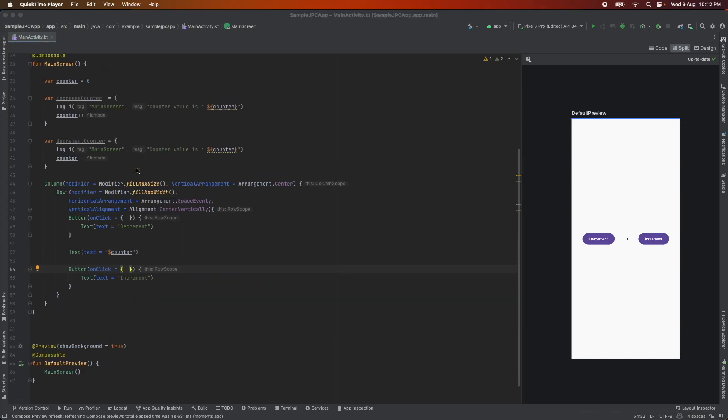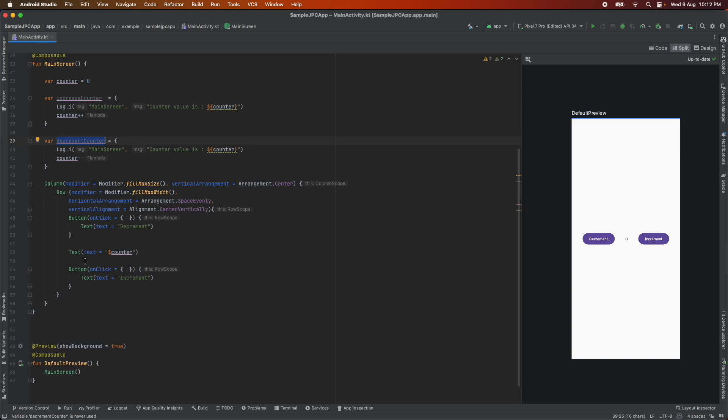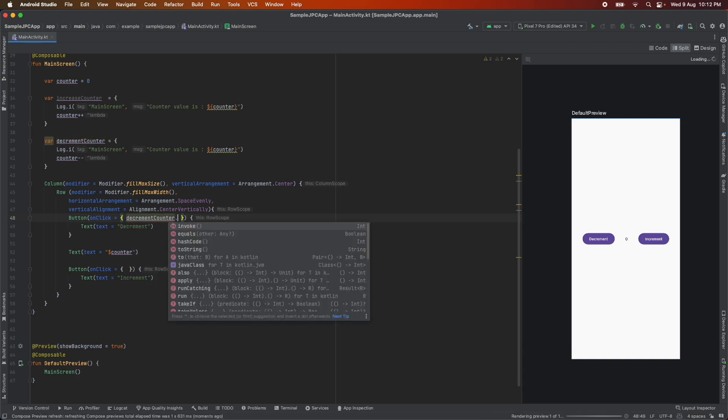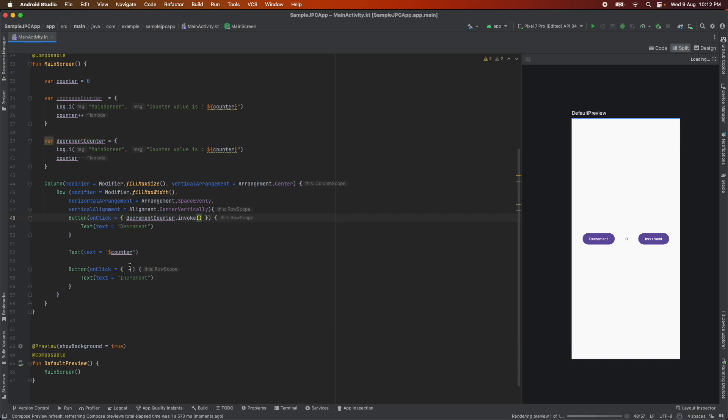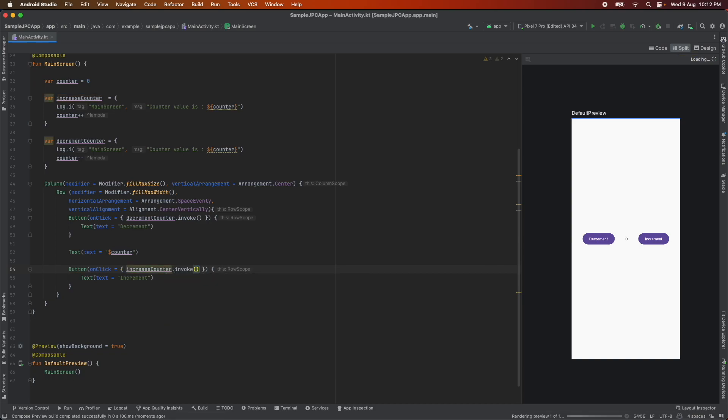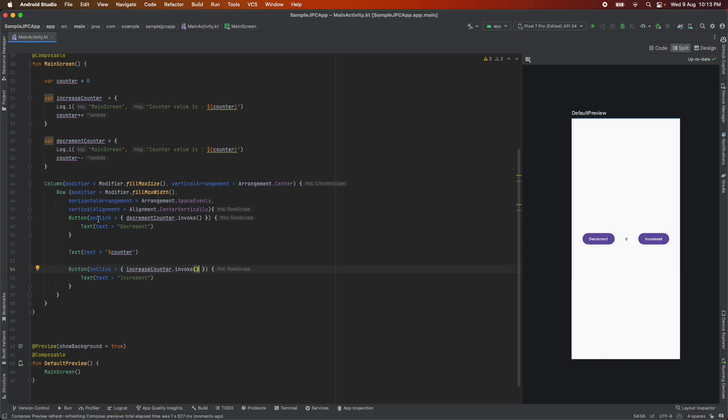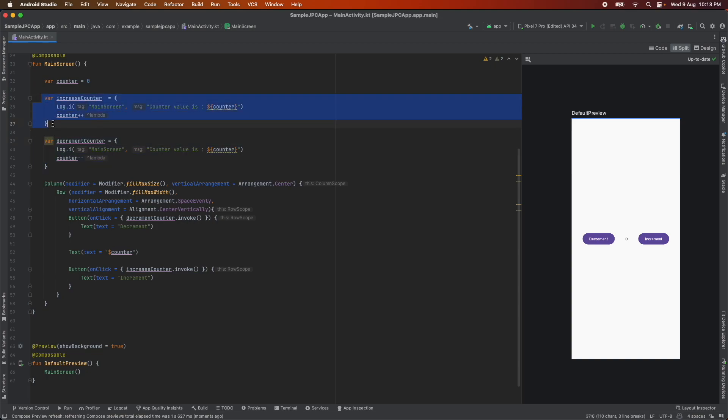So let us call these two lambdas when we click on these buttons. So decrement let me call it as decrement counter dot invoke and in the same way increment counter dot invoke. That is how you invoke the lambda and if you just look at the function signature it doesn't take any parameter and returns a unit which is like returning a void and this is exactly what my lambdas are adhering to.